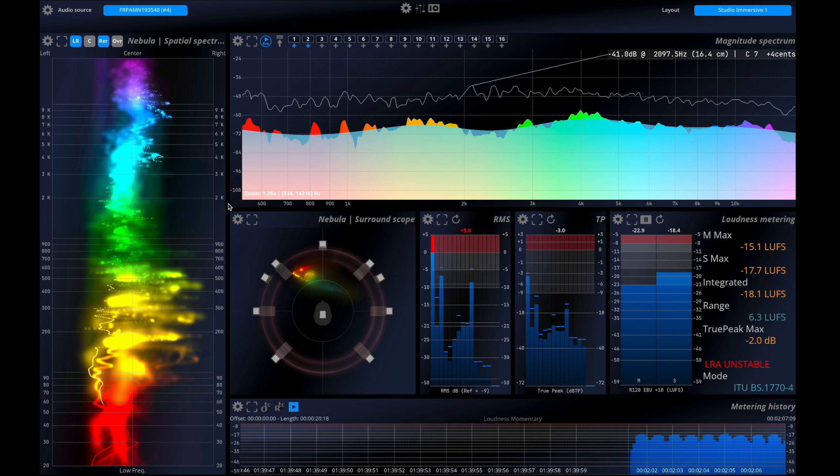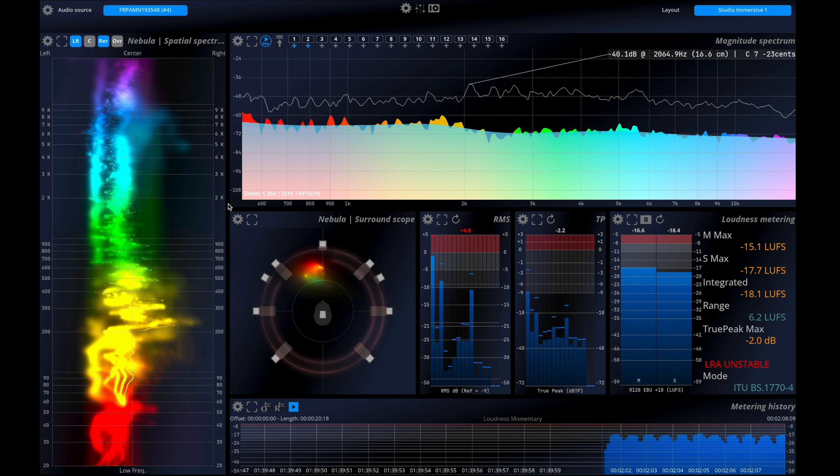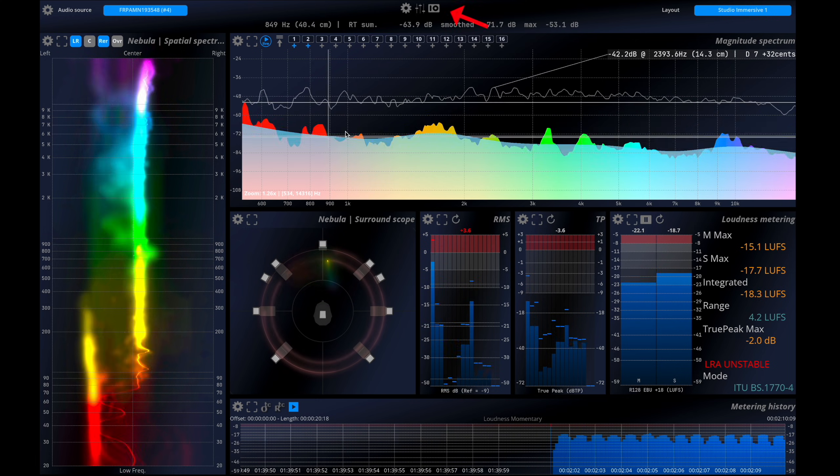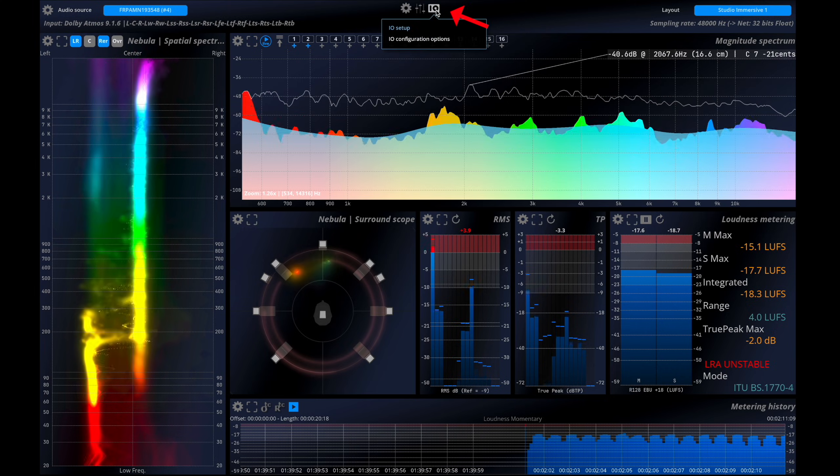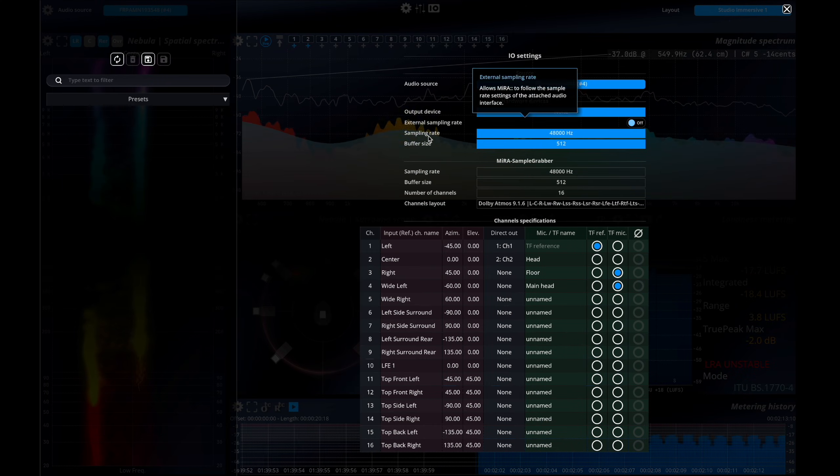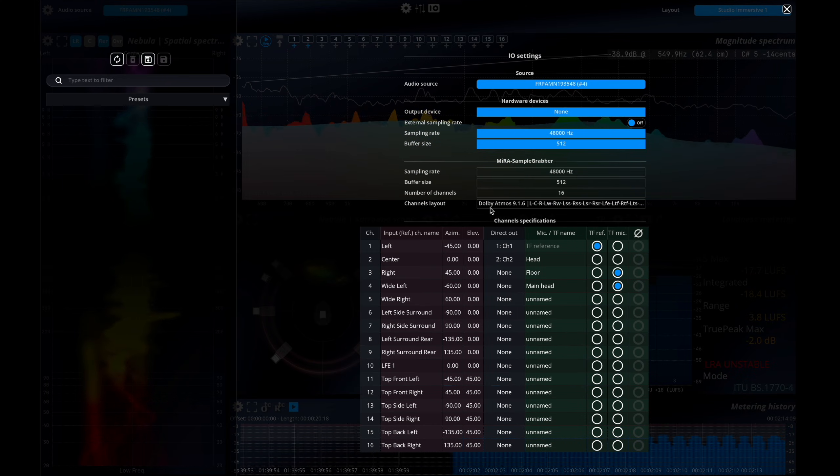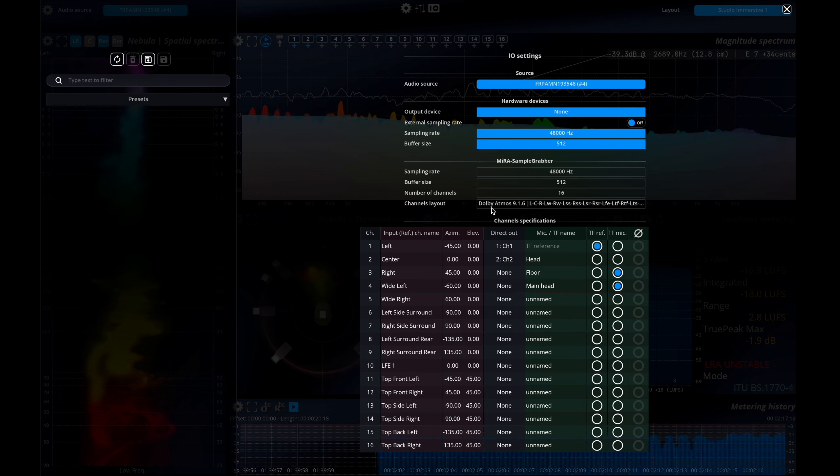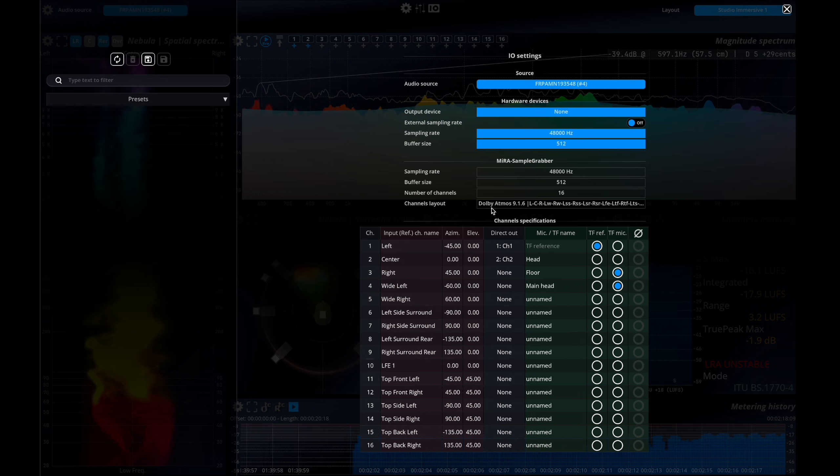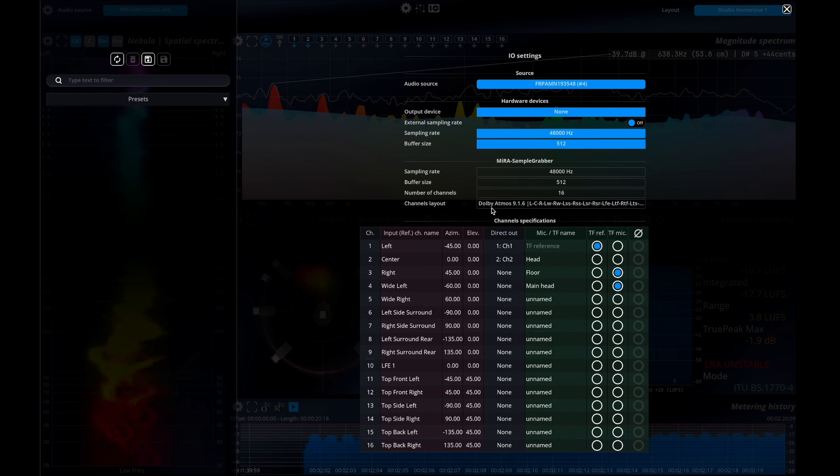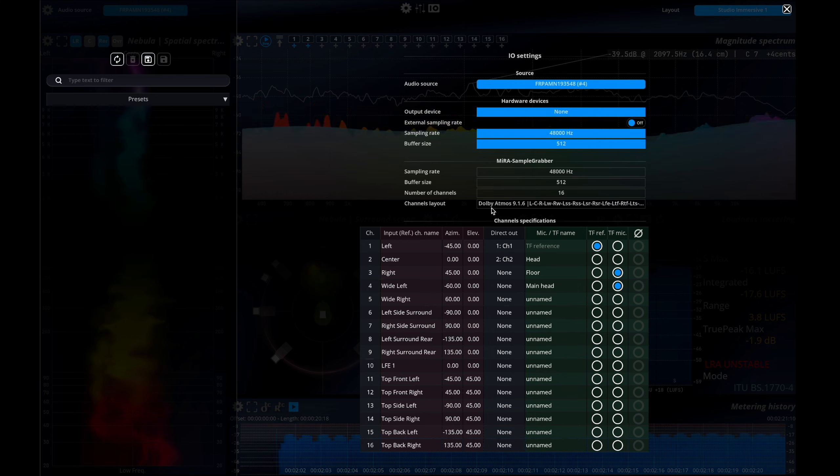Next, we need to ensure that Mira is using an input configuration that matches the audio stream we're sending into the application. An input configuration functions like a speaker arrangement, defining how many loudspeakers are present, their spatial placement and channel order.